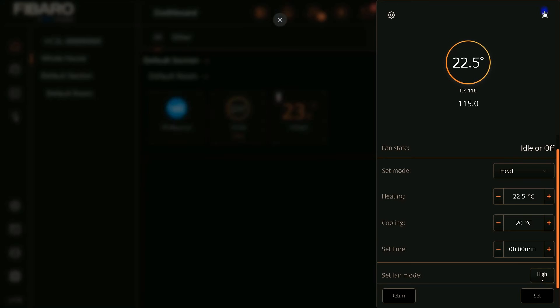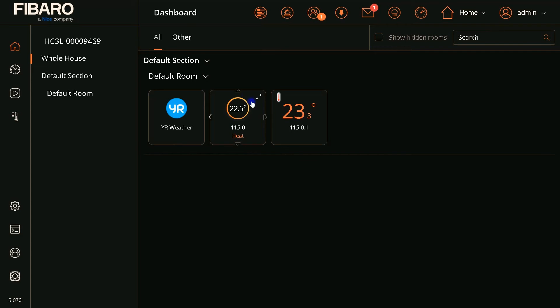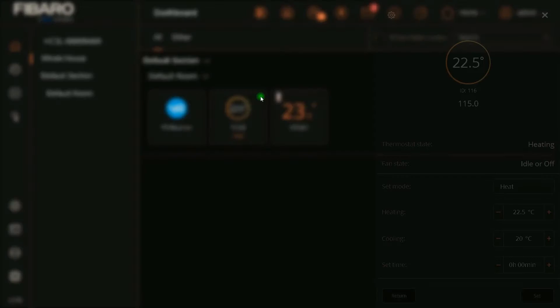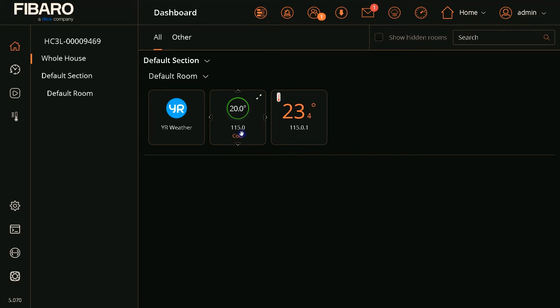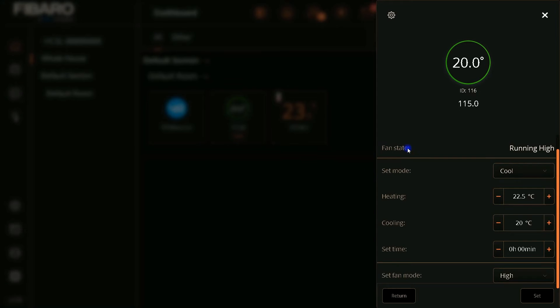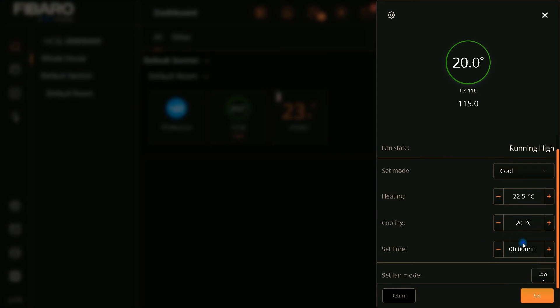Orange, here you see the orange line means thermostat is in heating mode. If I set it to cooling, the color of circle is changed to green which means cooling mode. So using Fibaro UI we can set heating setpoint, cooling setpoint, change the mode of thermostat, and set the fan mode.